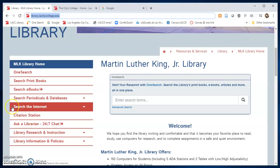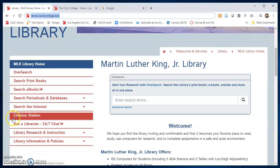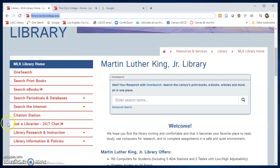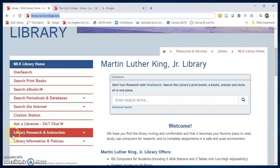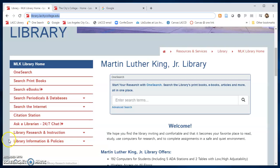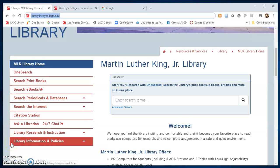Look through our recommended internet search tips and links. We have a citation station to help with citations. Ask a librarian 24/7 chat to connect with a college librarian to help you with your research, and find additional tutorials, research and instruction assistance, and information about the library.